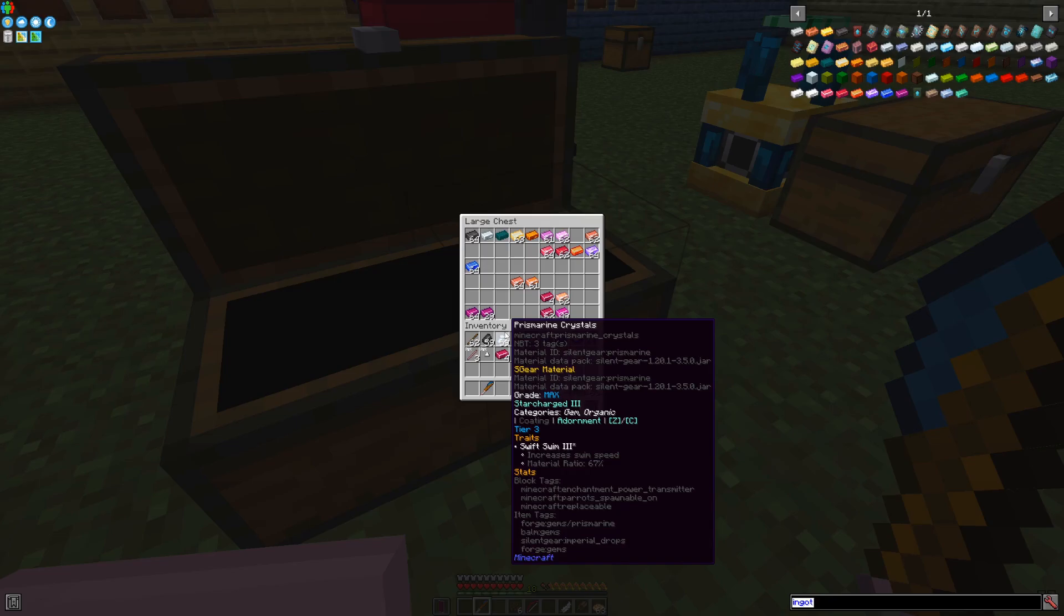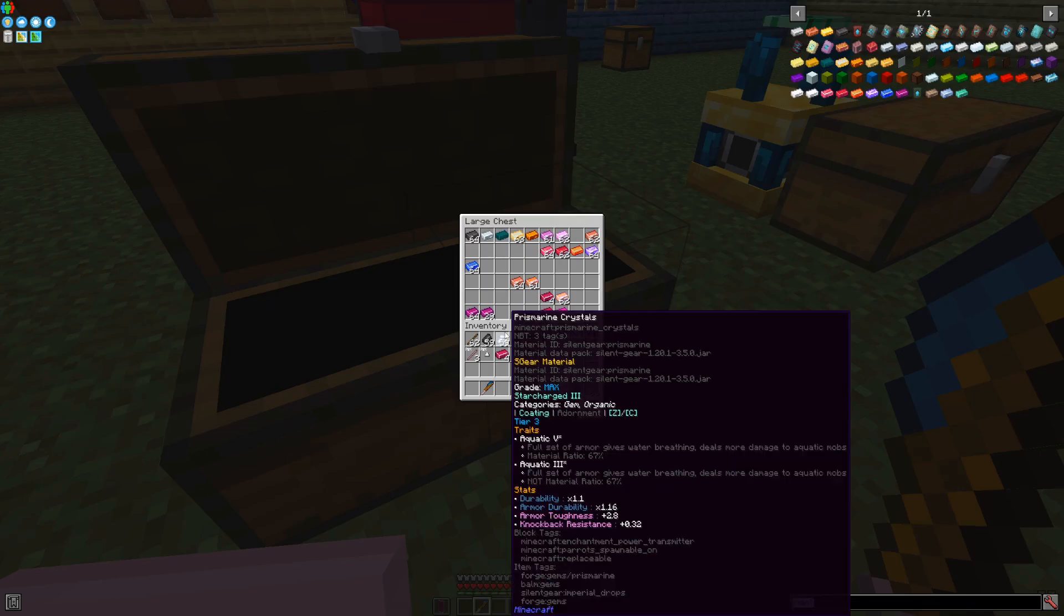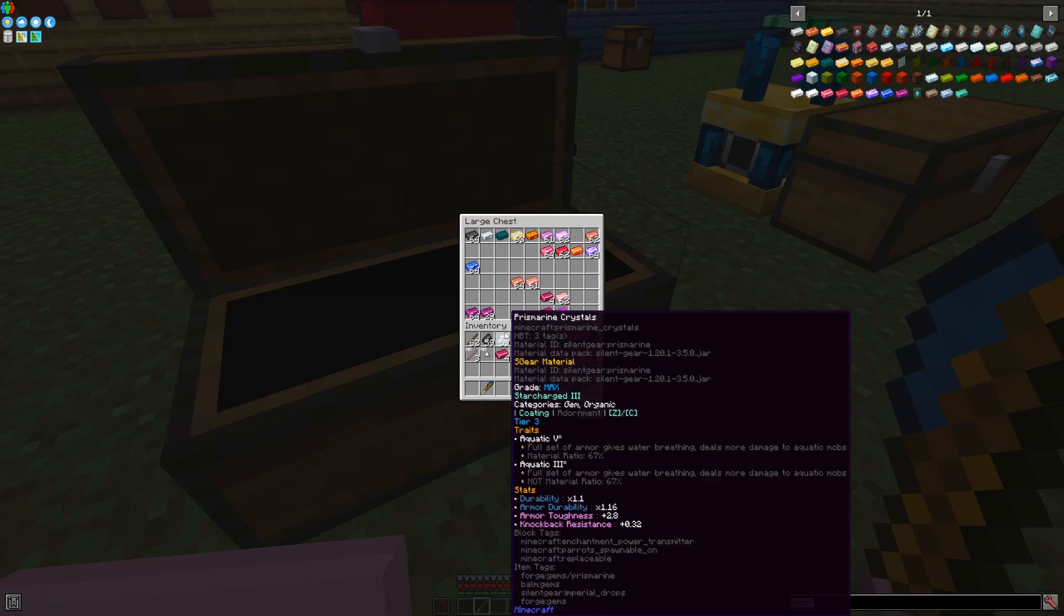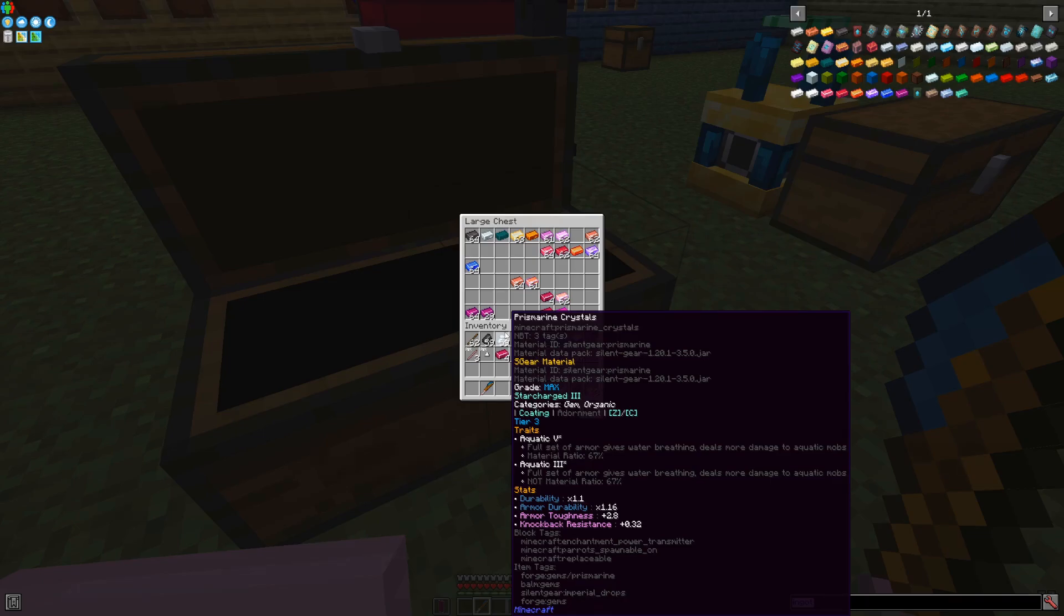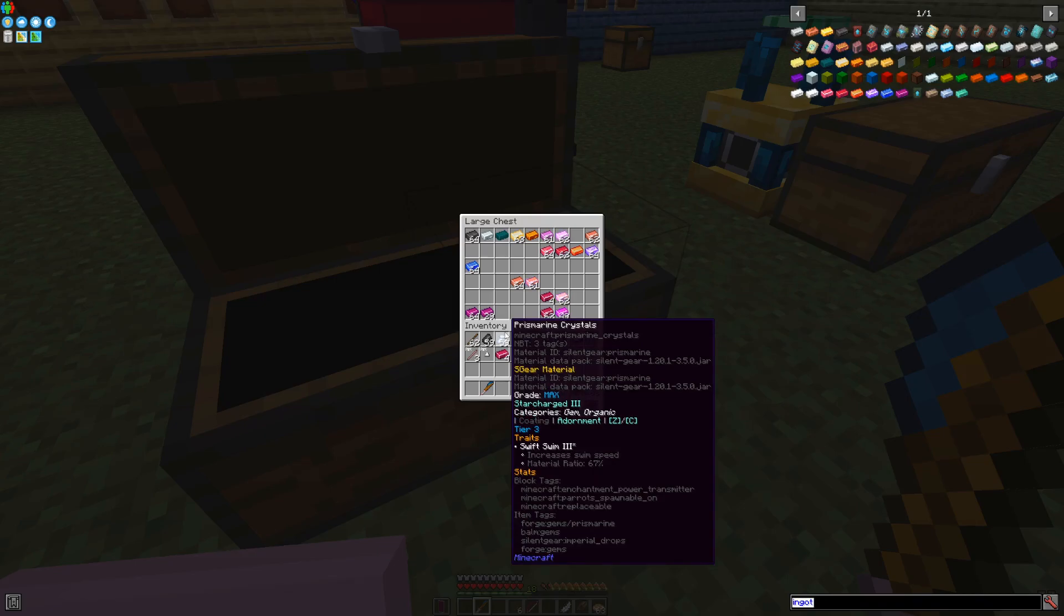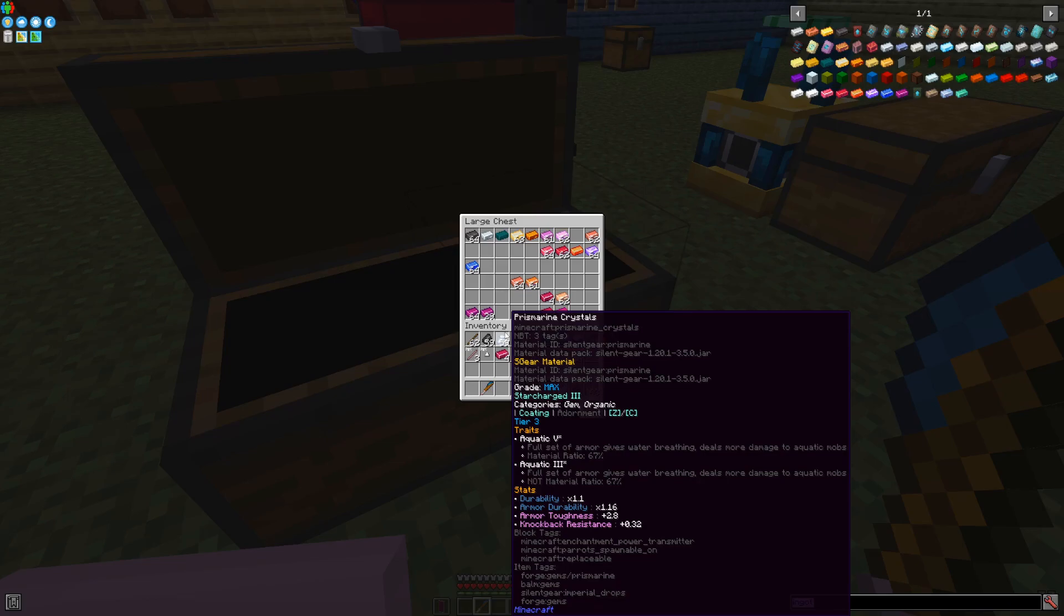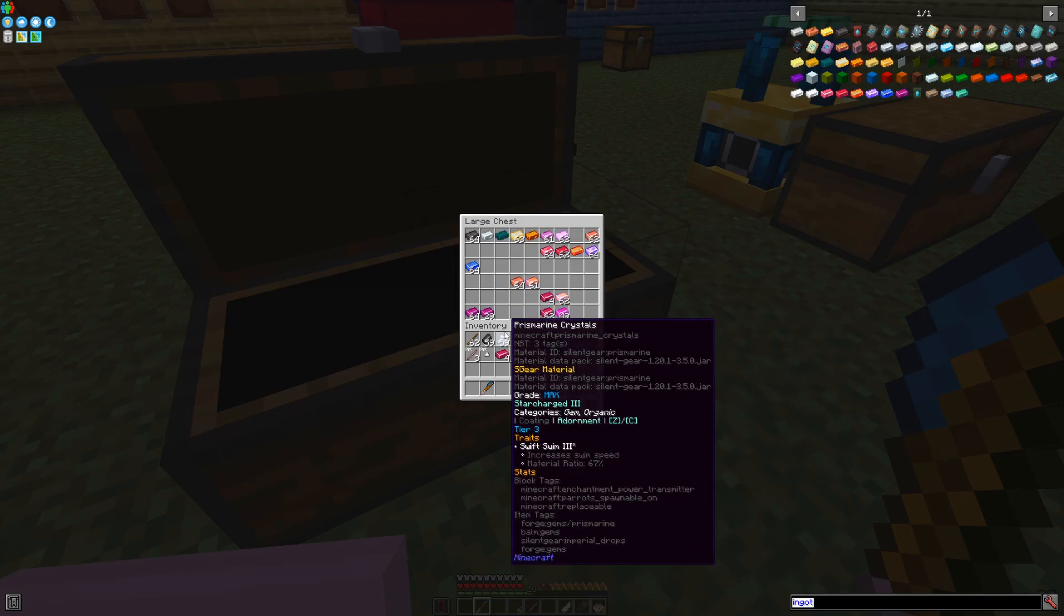There are coatings that add a certain thing, like for example, swim speed in the aquatic version, where you get water breathing and deal more damage to aquatic mobs, like for example, fish or guardians. It gives you a bunch of armor toughness, knockback resistance, durability, and armor durability as well. When used as an adornment, this particular item can give you just swim speed increase. Keep in mind that aquatic and swift swim do seem to stack with each other.